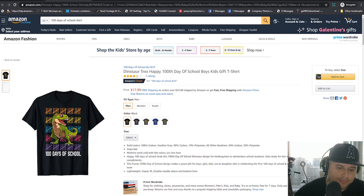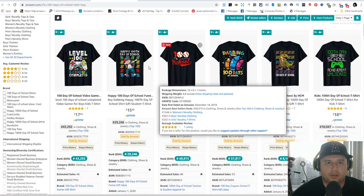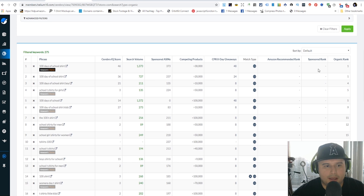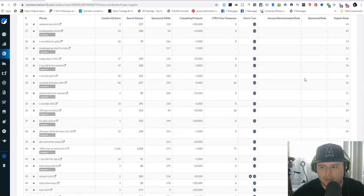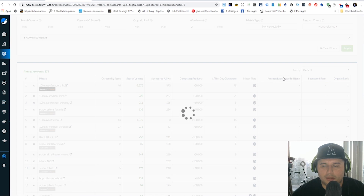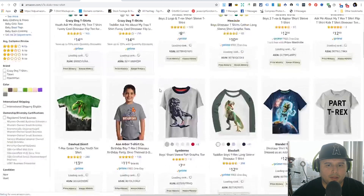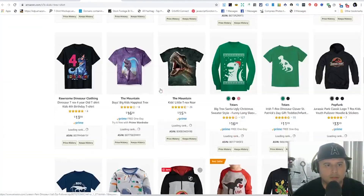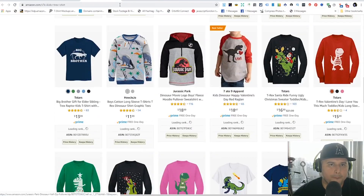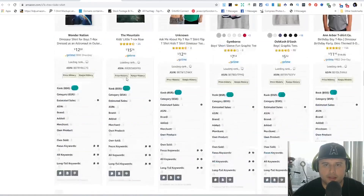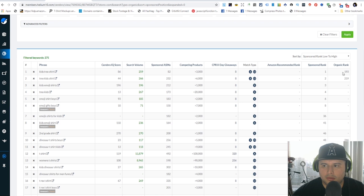Back over in Helium 10, all these long tail phrases and keywords also help you with AMS. For example, this person is ranking so well they're not running any AMS. You can check by looking at sponsored rank - it looks like they might be running something at a very low bid so it's not popping up, and they're not converting for those keywords because organically they're not even ranking on the front page.